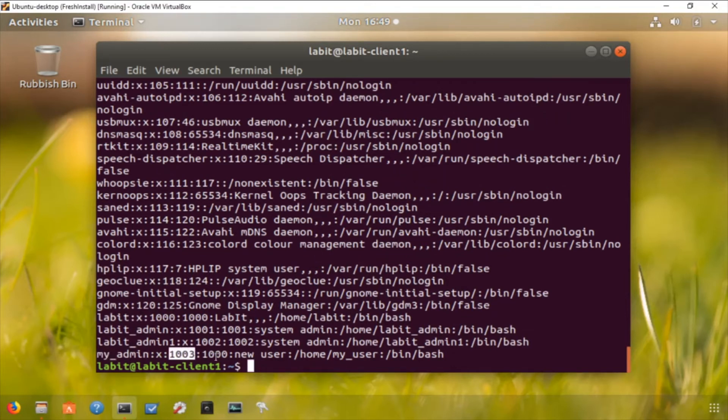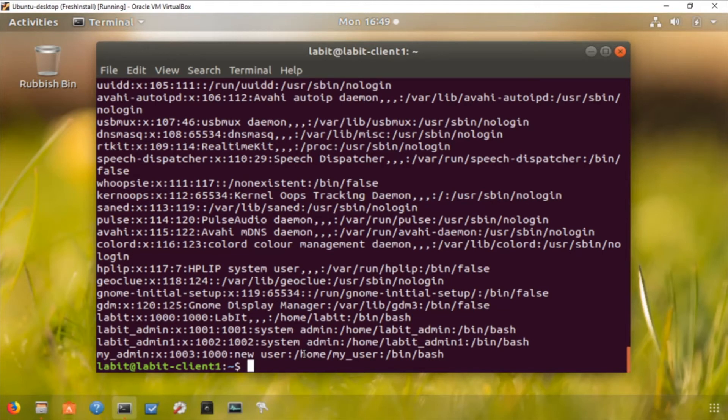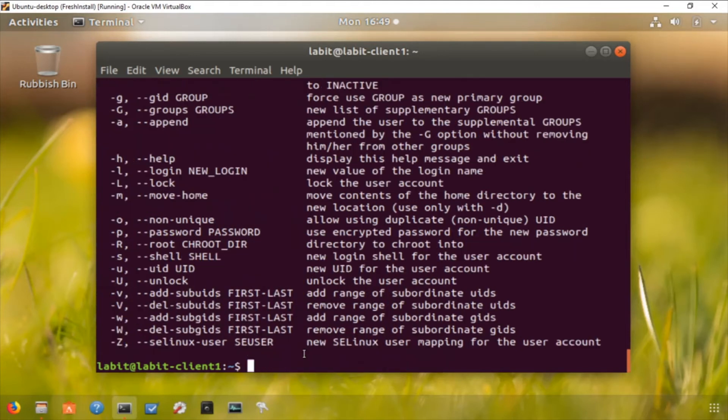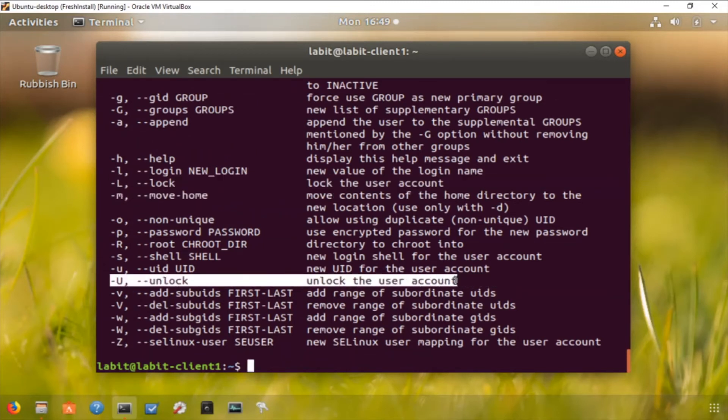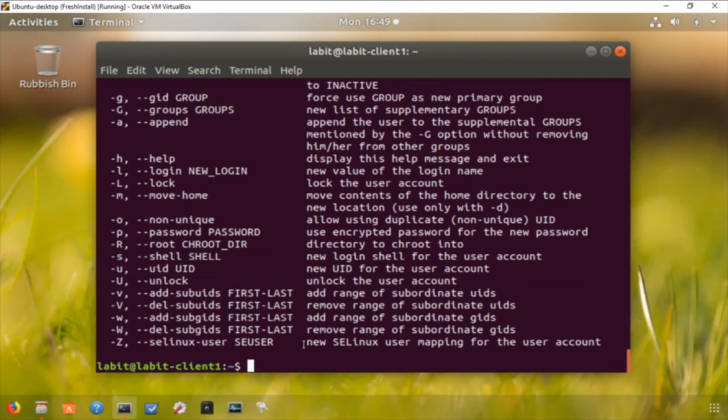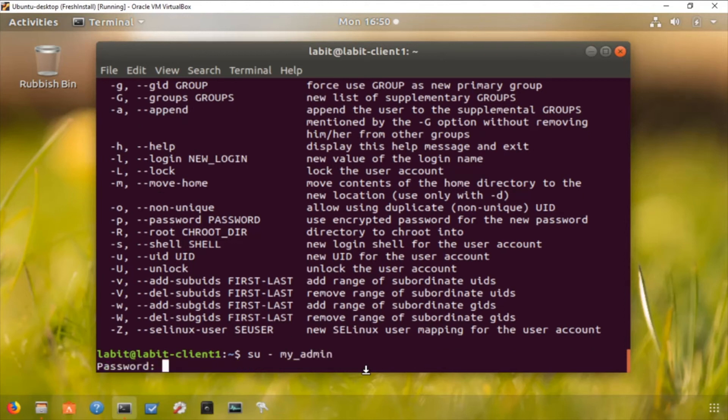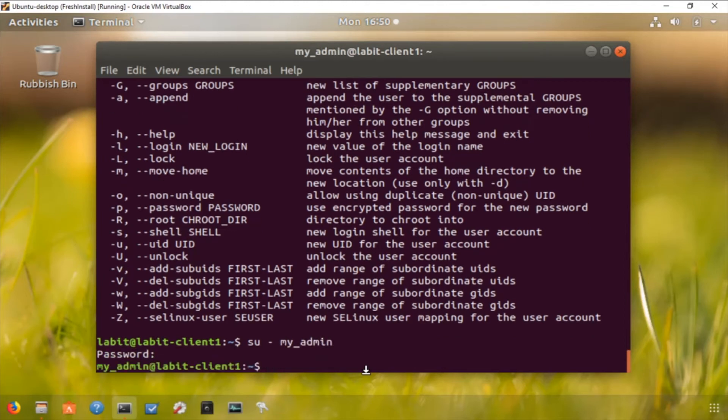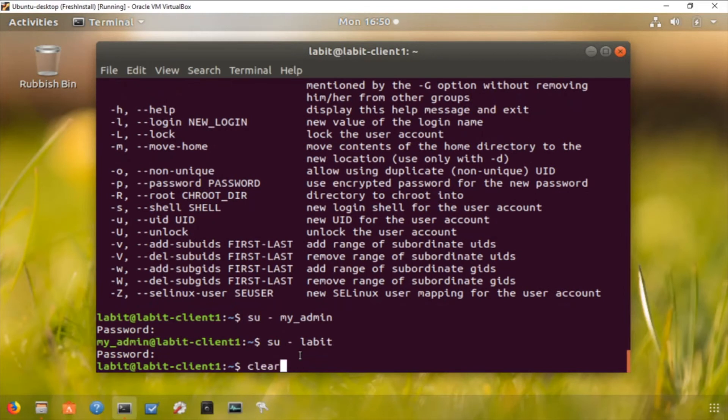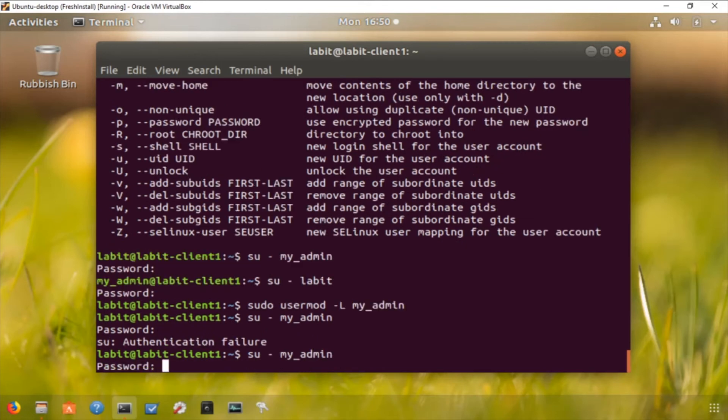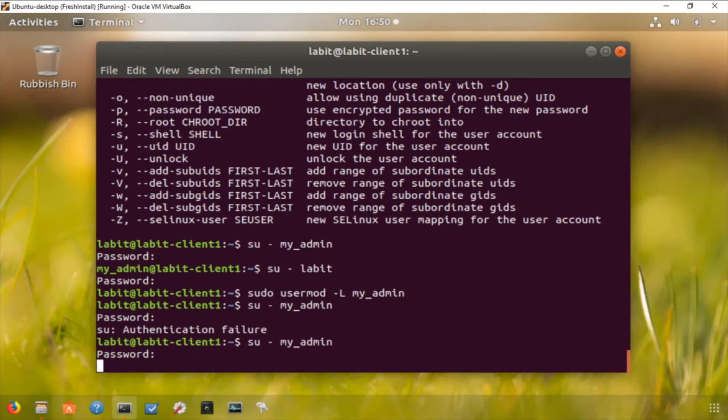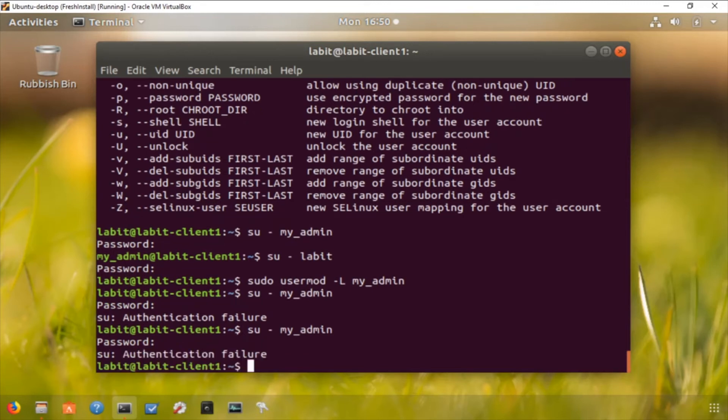Now you can also lock and unlock an account by using minus l and minus u flags. So if we go back to the help file you can see minus capital L will lock the user account and minus capital U will unlock the user account. So let's try and lock this user account. First let me try and switch to this user. I can do that by typing in su space minus username, so my admin. I need to give it the password for that particular user, so I'm able to log in as this user. Now let's switch back to the original user. Now let's try and lock it using usermod command. Now let's try and switch to this user. So I'll do it again to make sure that I'm not doing it because my password is wrong. So I can't log in. Now let's unlock this user. See I'm able to log in now.